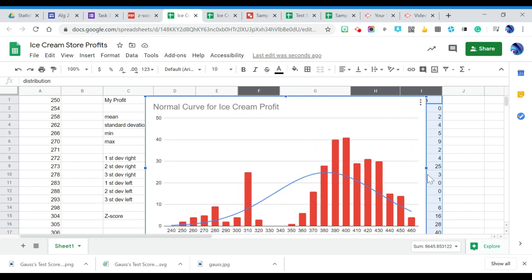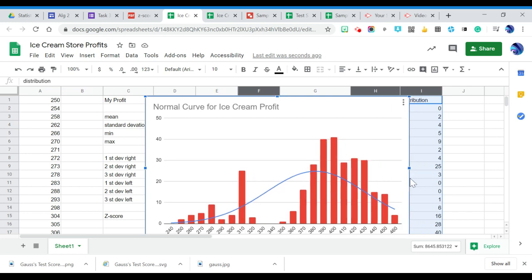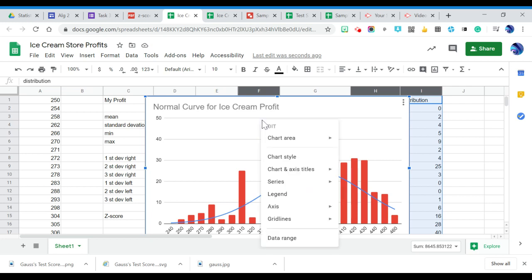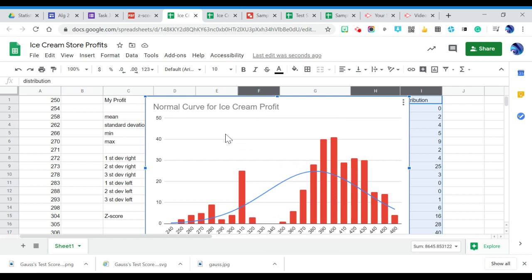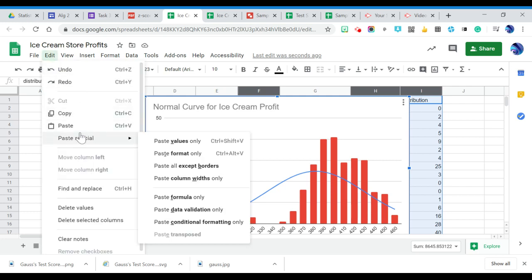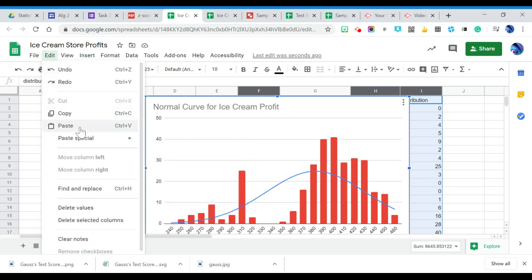Then the next thing you're going to do is you're going to import this into Google Draw. So to get it into Google Draw, the first thing you're going to do is just click on it and you're going to hit control C and then you'll control V to put it into Google Draw. So it's control C and then control V.